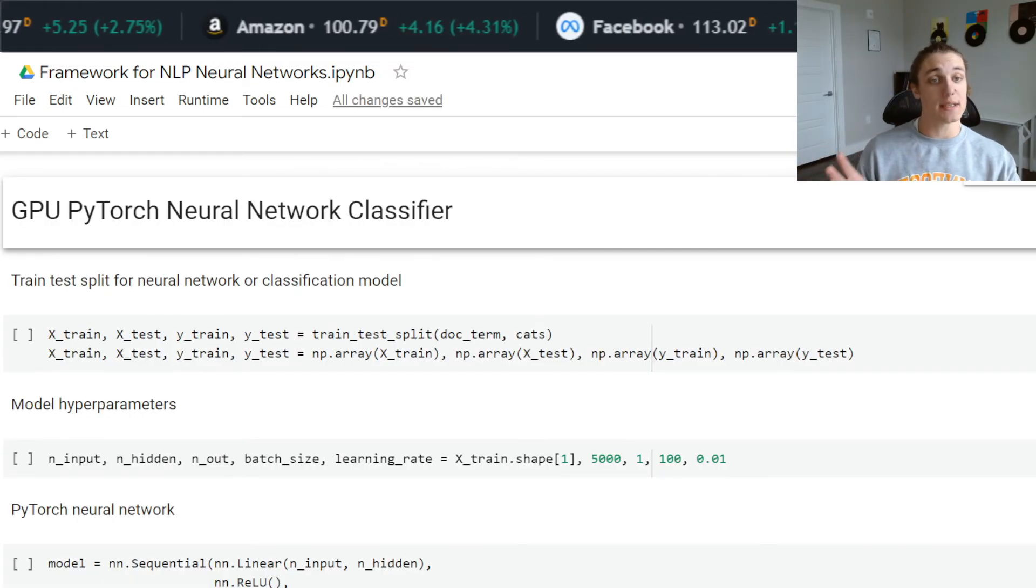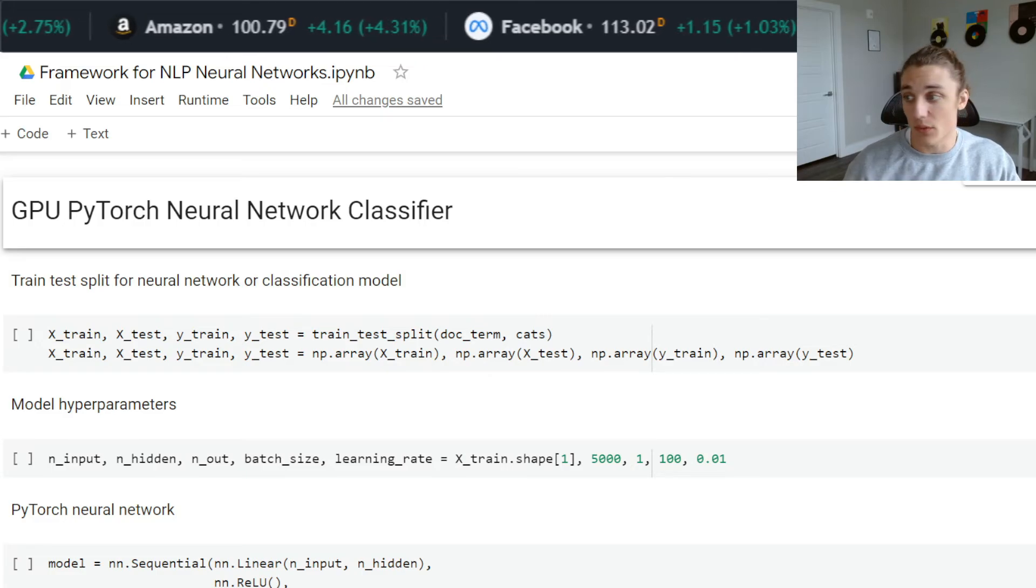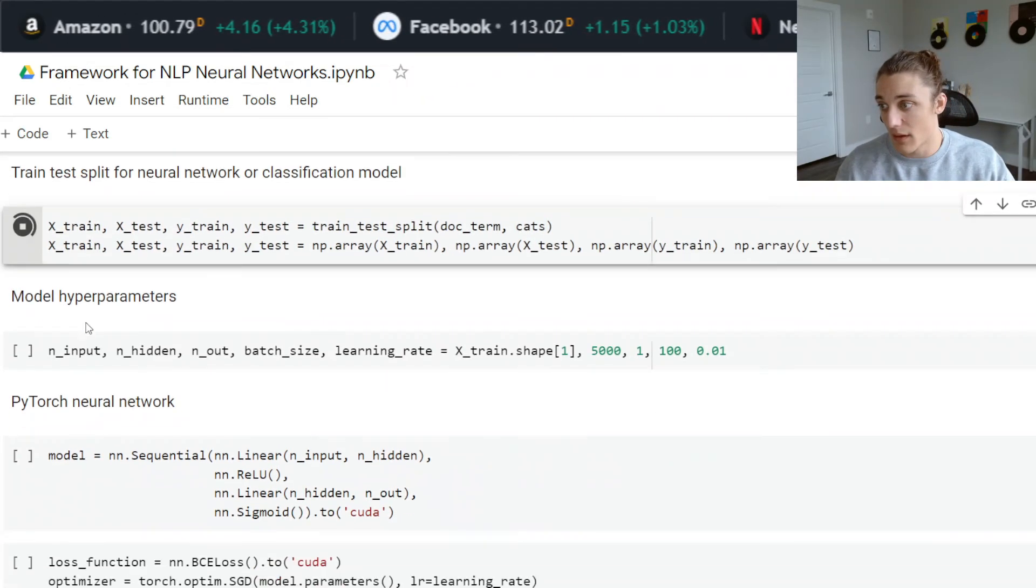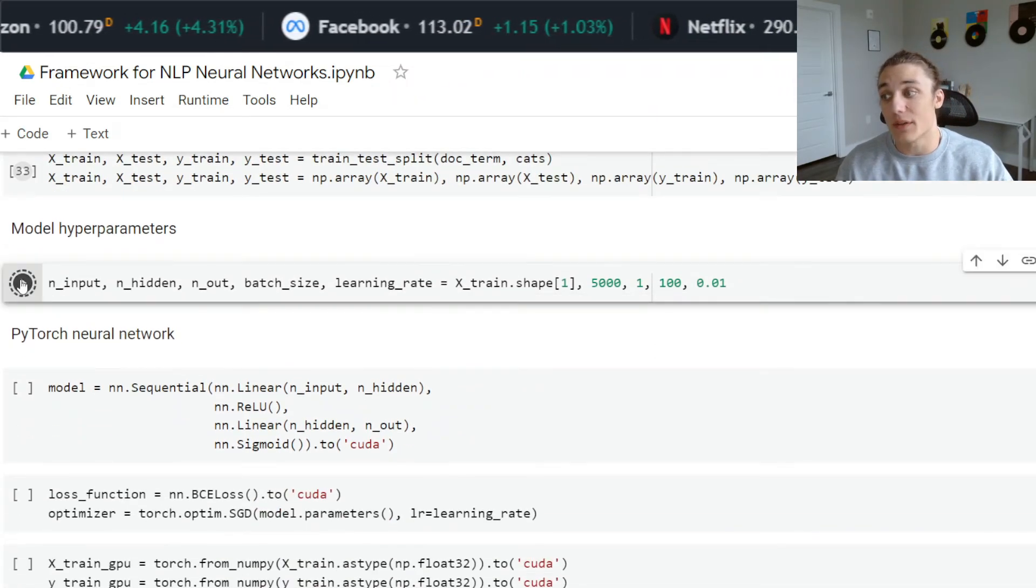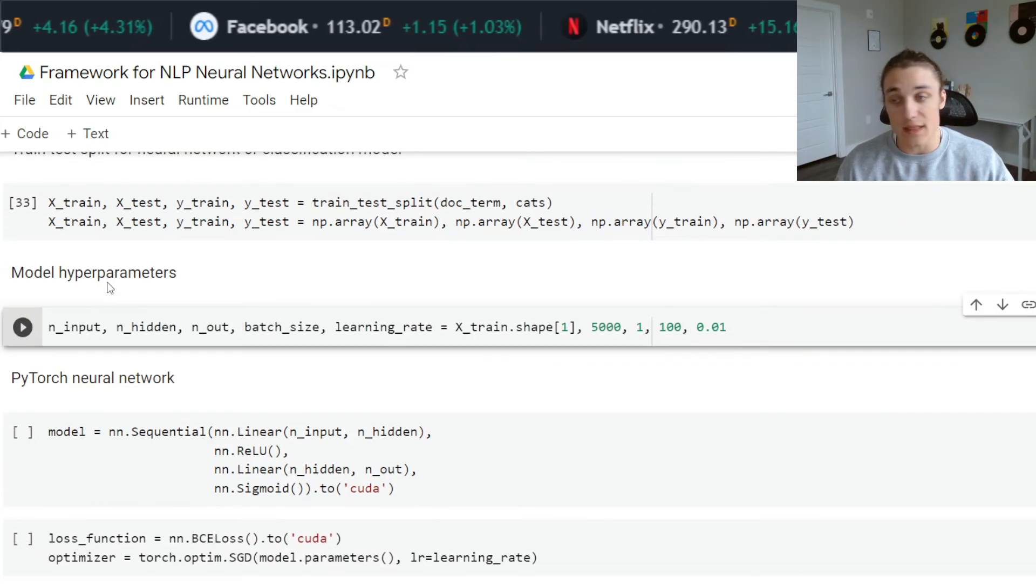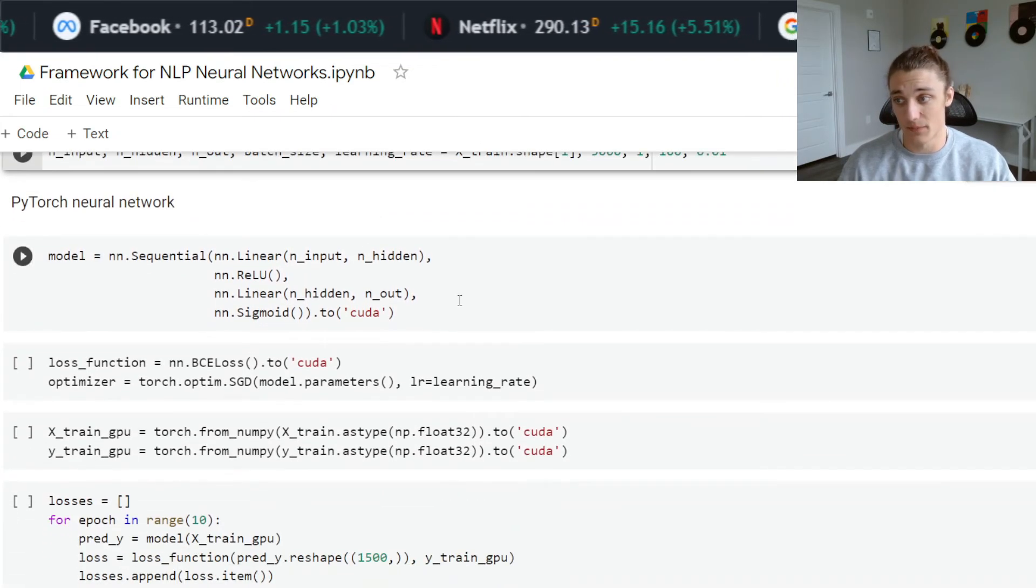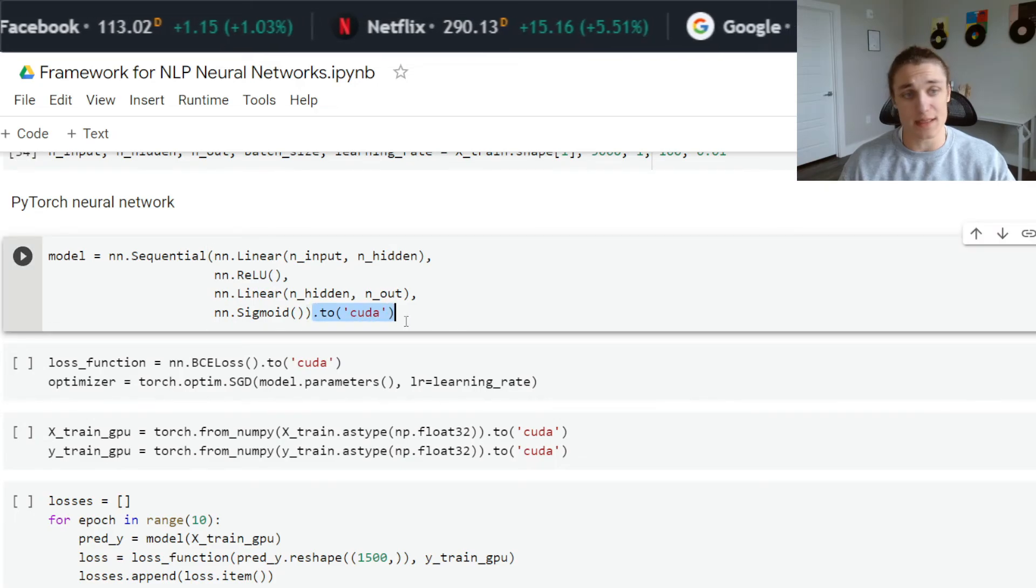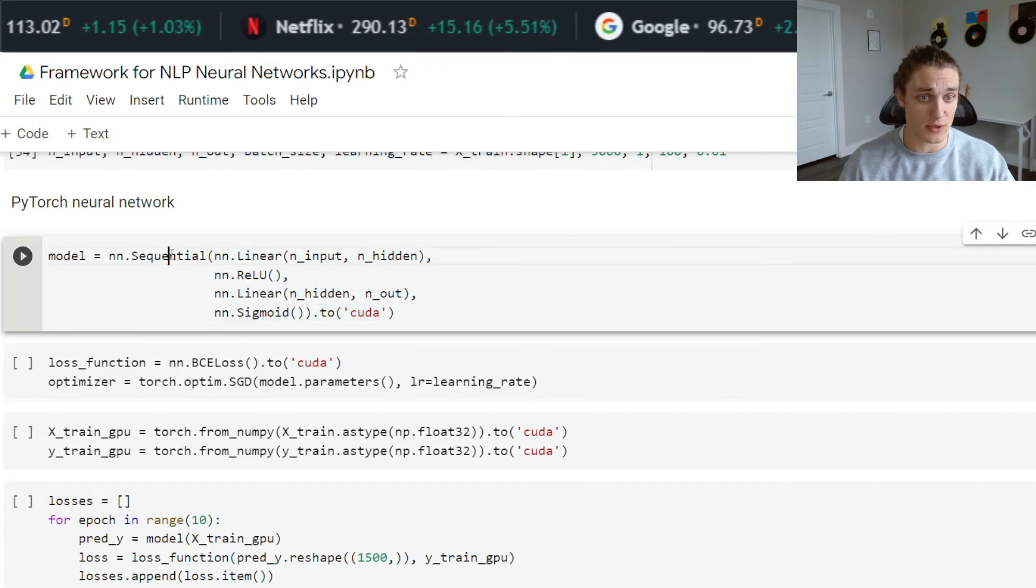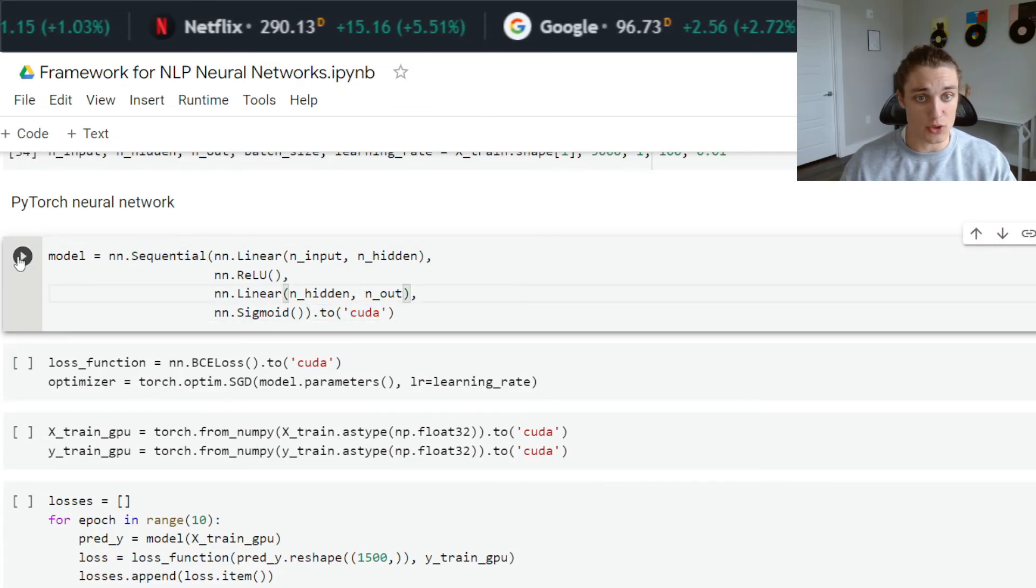Here is the exact same model. The only difference is I'm going to be pushing everything to GPU. We have the same hyper parameters, we have the same train test split. The only difference is right here, I'm doing a dot to CUDA, so I'm pushing this sequential neural network model to GPU.